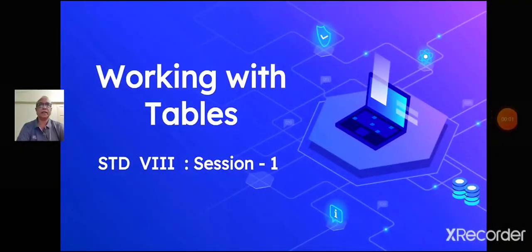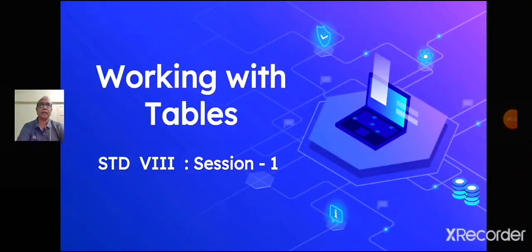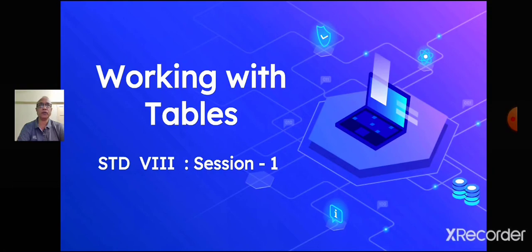Hello students, Sairam. Children, we all know that a table is a database object that contains the basic information we wish to store.